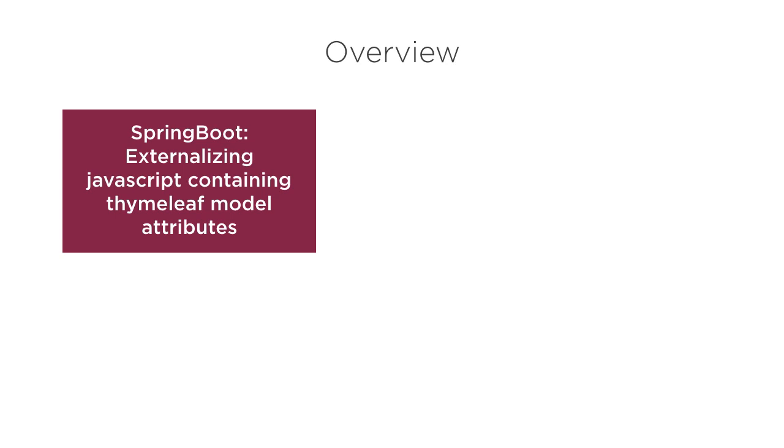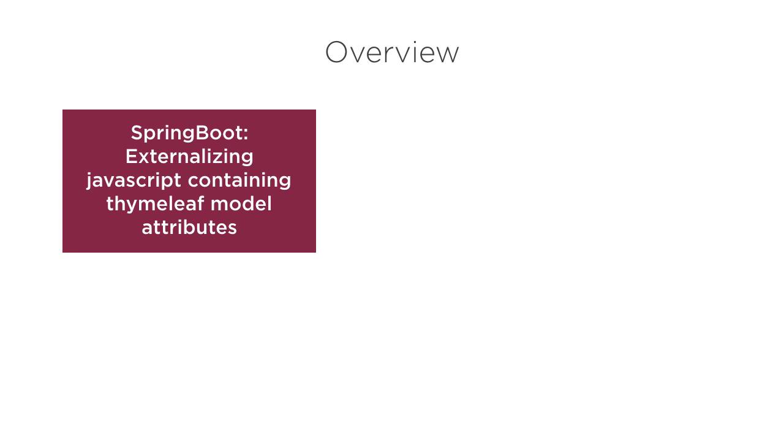In this video, we will take an existing Spring Boot app we had built earlier in our video, Spring Boot externalizing JavaScript containing TimeLeaf model attributes. However, it can be any web app. In this case, we are using TimeLeaf template engine for the demo.